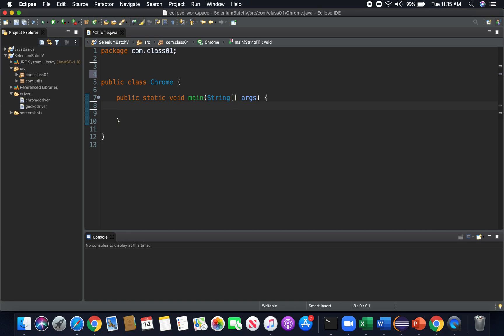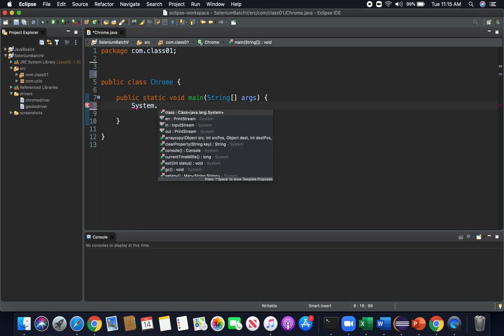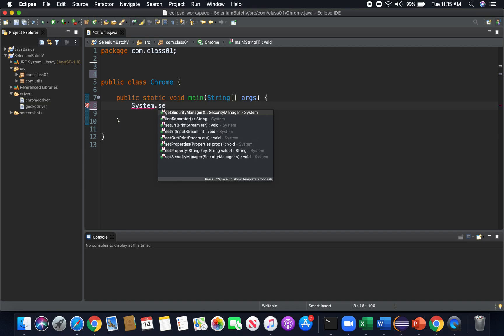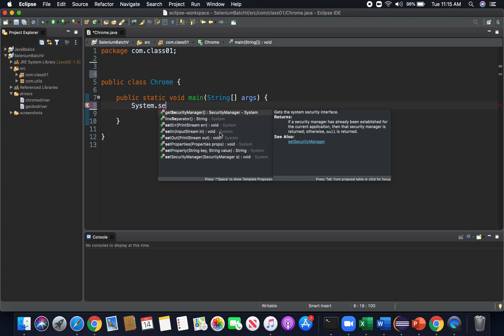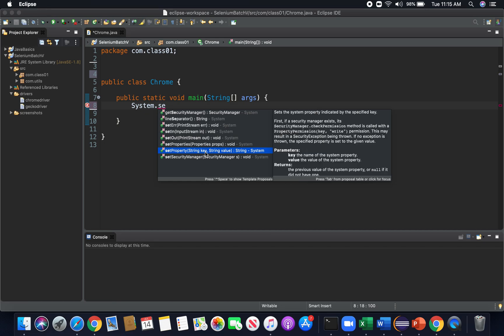So how we do that is by simply writing capital S system dot. And then if we type in set, we see here that you can either do control space and you'll get this popup as well if you haven't seen it already. We see here that it says set property. This is the one we want. So let's go ahead and select this method.